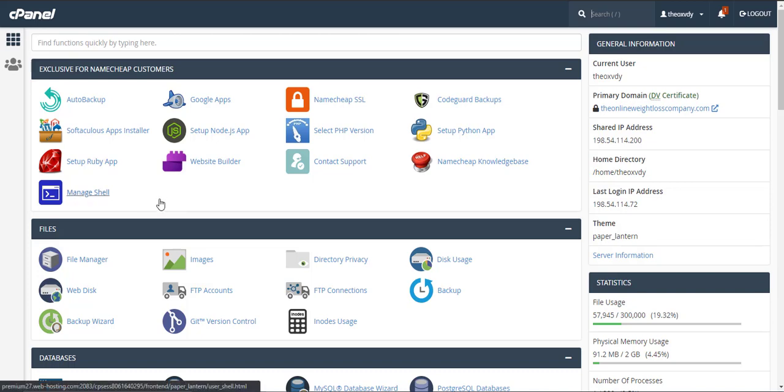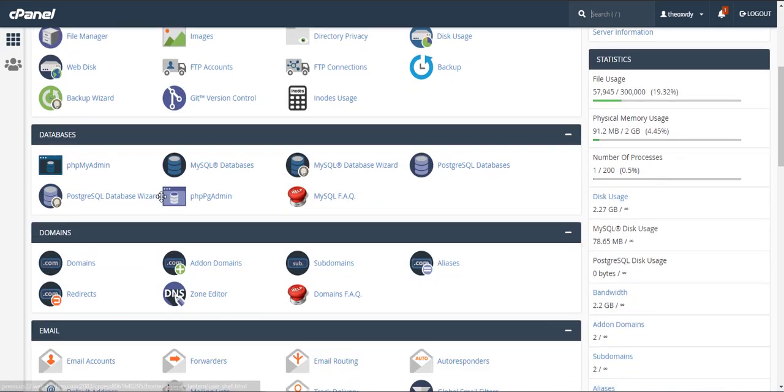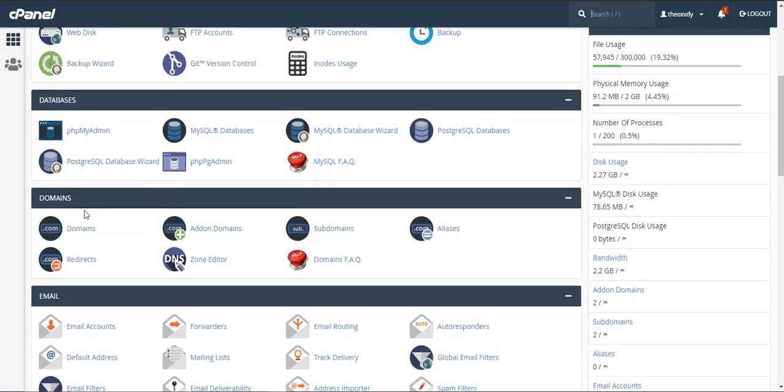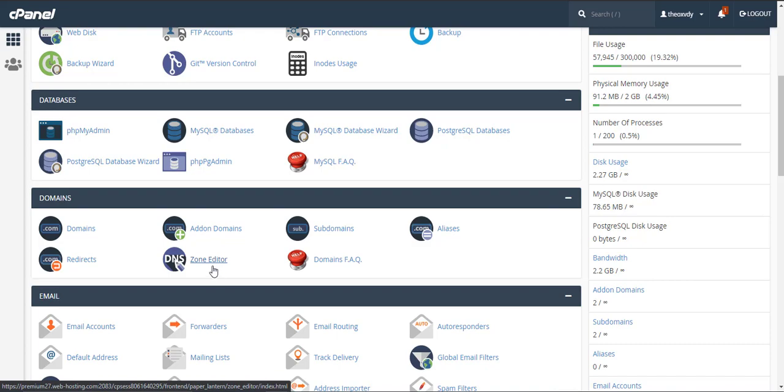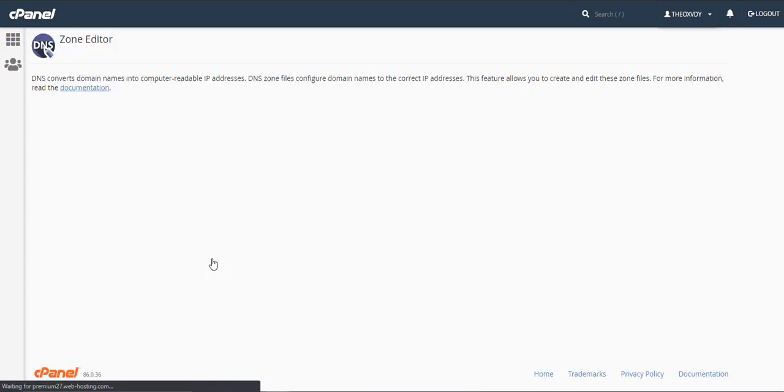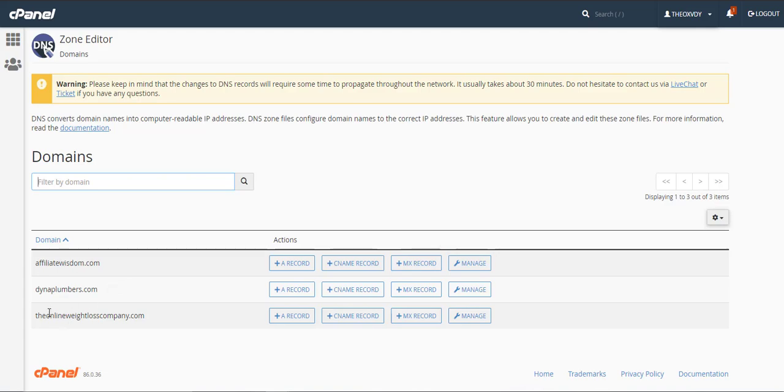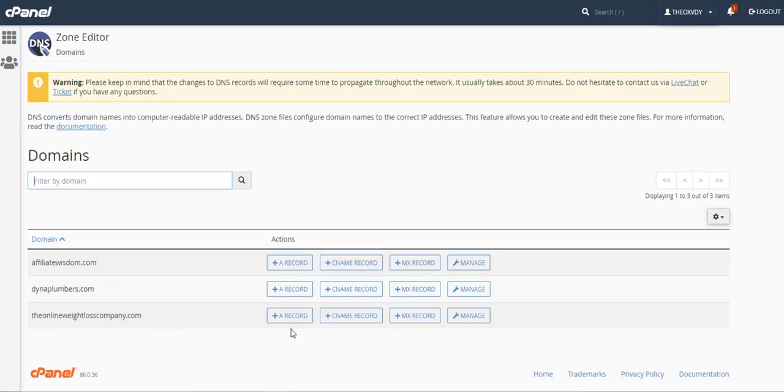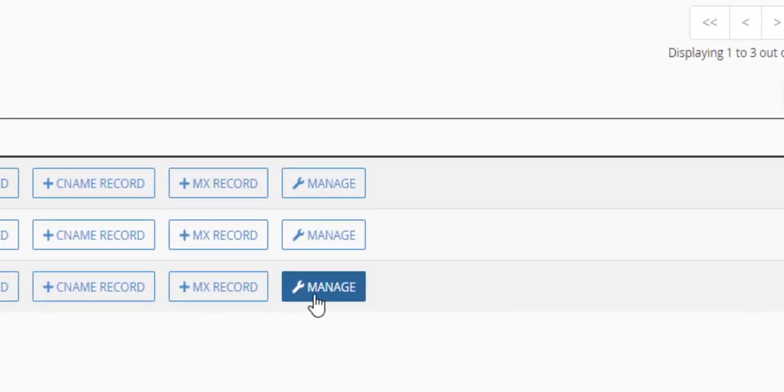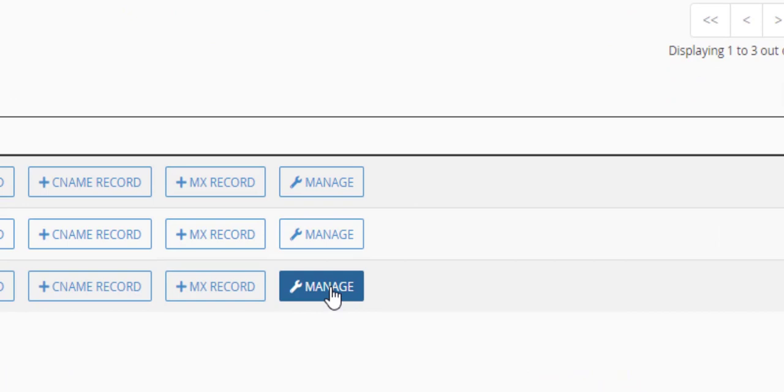So under domains there should be a domains section here. Under domains you're going to go to zone editor. So click on zone editor under domains and we are going to pick the domain that we're going to add the record to. So in my case it's going to be the onlineweightlosscompany.com and you want to click on manage.